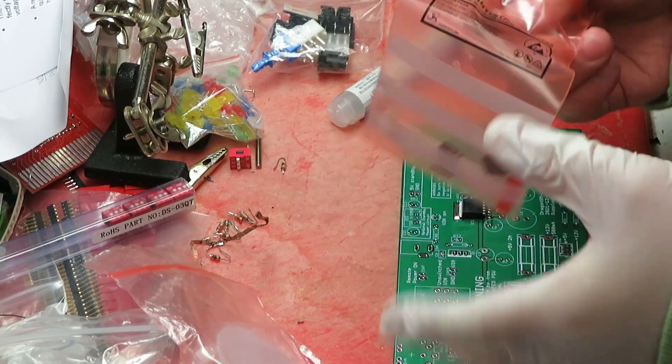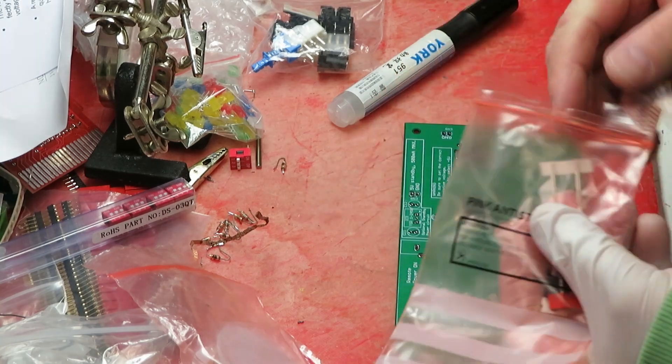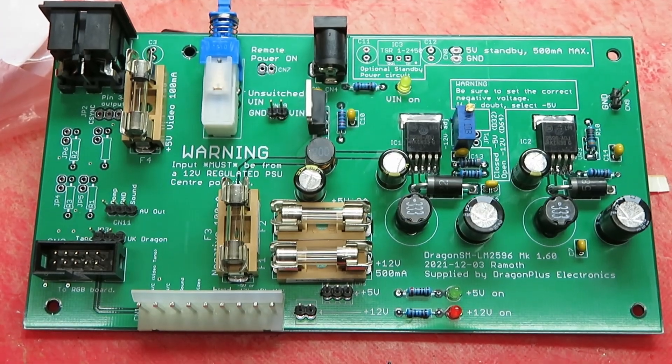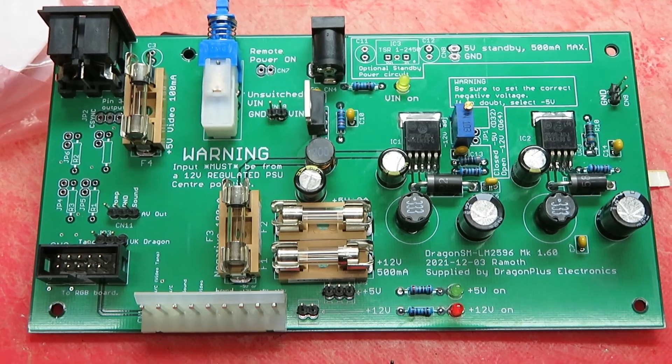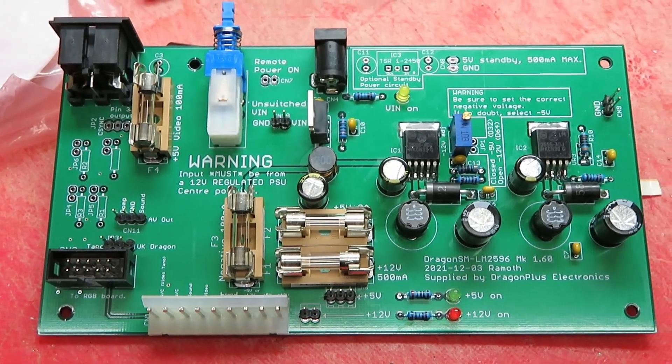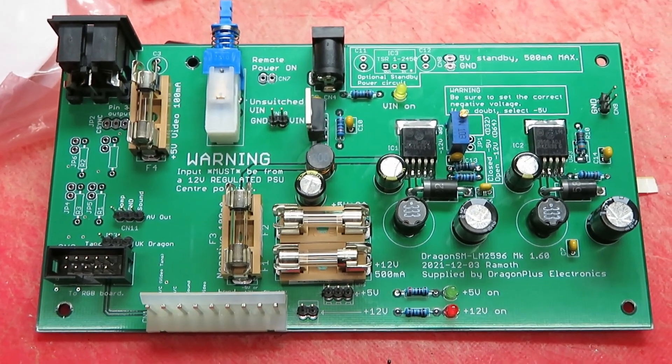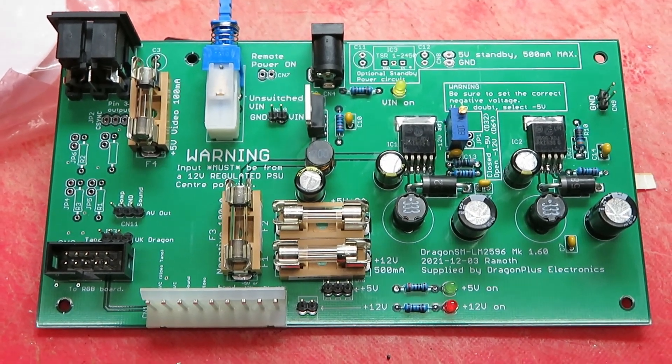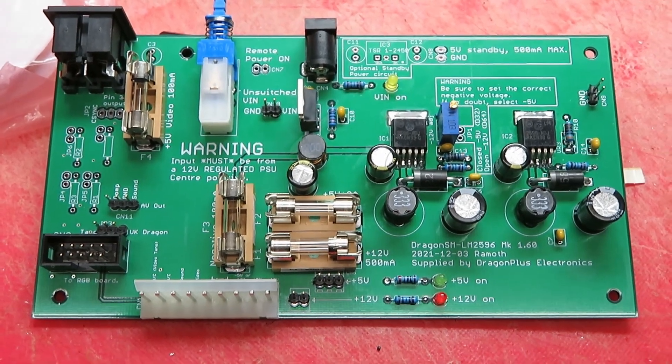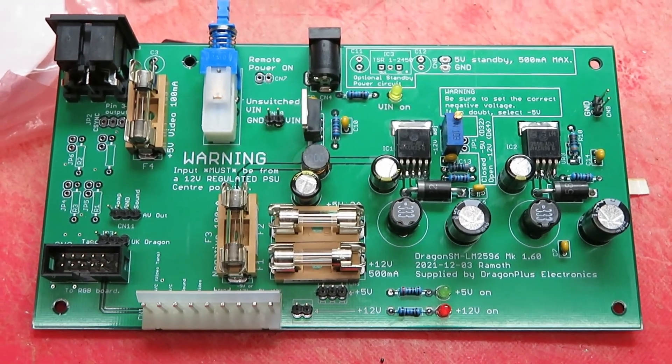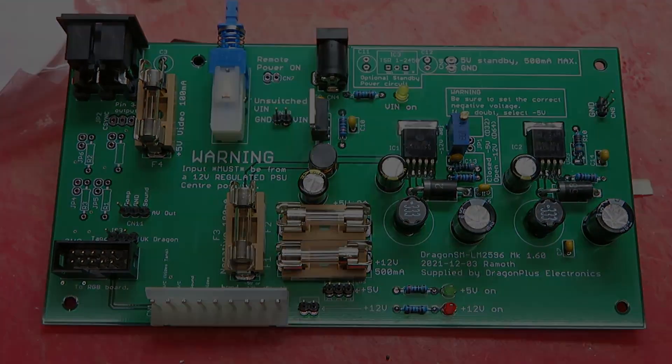I'm going to crack on with the other components. Right, so it's not been very long and this is now assembled. All I've got to do is clean this up, rip the Dragon apart and shove it in. Fantastic, in a bit.